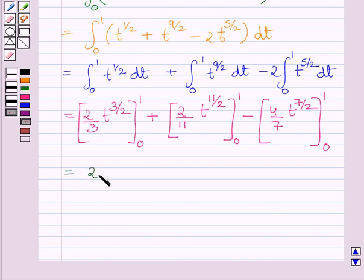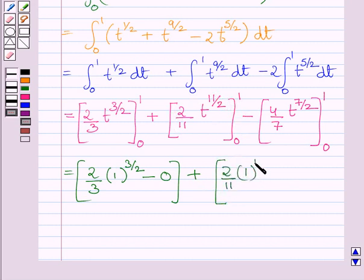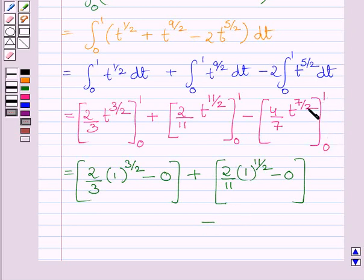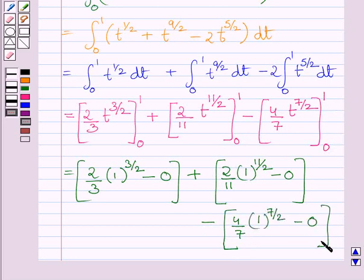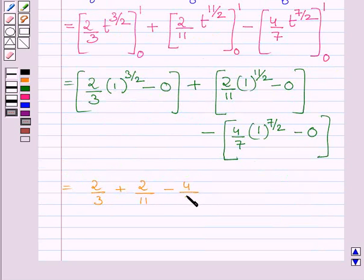We get (2/3) times (1^(3/2) minus 0), plus (2/11) times (1^(11/2) minus 0), minus (4/7) times (1^(7/2) minus 0). Since 1 raised to any power equals 1, this expression simplifies to 2/3 plus 2/11 minus 4/7.